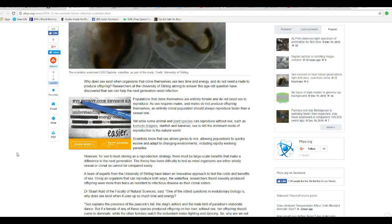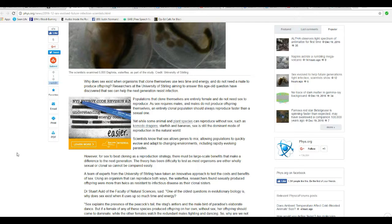If sex requires males, and males do not produce offspring themselves, an entirely clonal population should always reproduce faster than a sexual one. Yet, while so many animal and plant species can reproduce without sex, such as Komodo dragons, starfish, and bananas, sex is still the dominant mode of reproduction in the natural world.